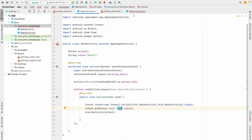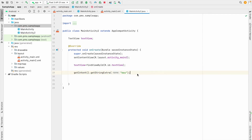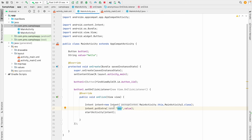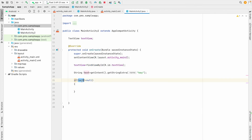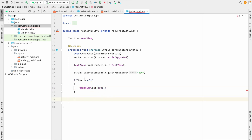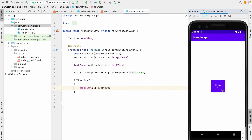I check if text is not equal to null — because sometimes if no value is passed this will crash. So if the text is not null, I call textView.setText(text). Now I run the app again, click 'Click Me', and you can see 'Hello' displayed in the second activity.